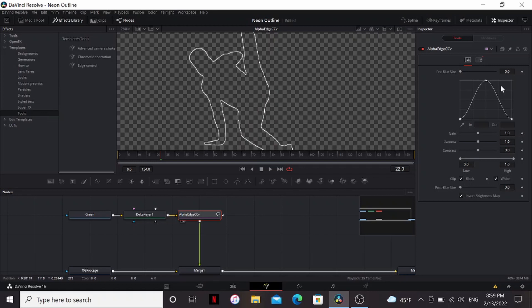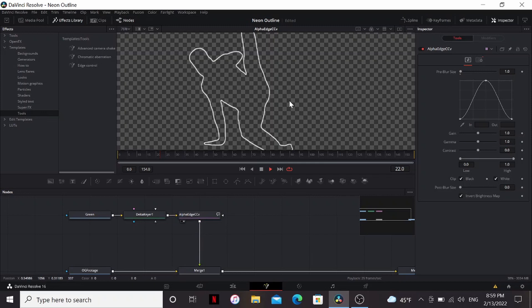It's a little bit skinny though. So I'm going to take the pre-blur size, bring that to one. Now we have a nice outline of our dancing guy.